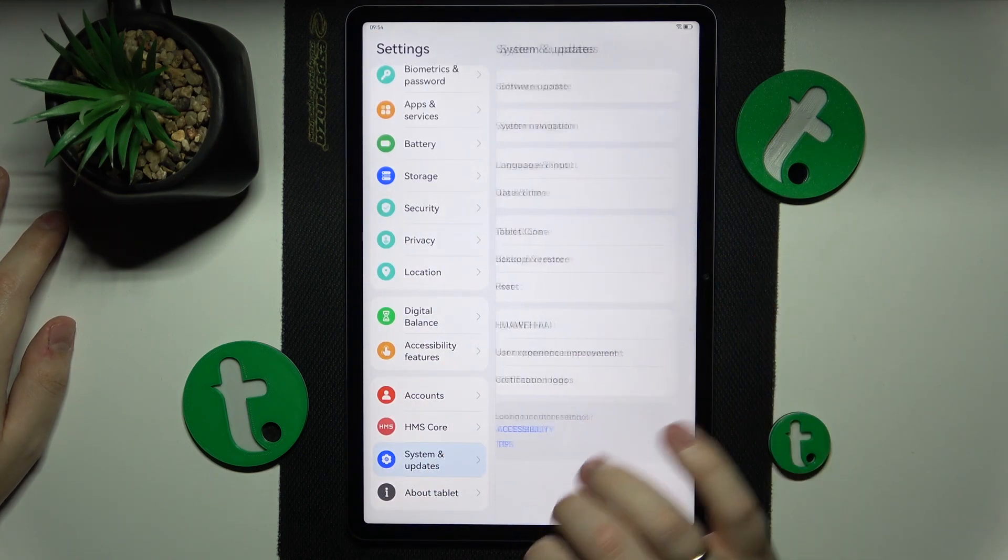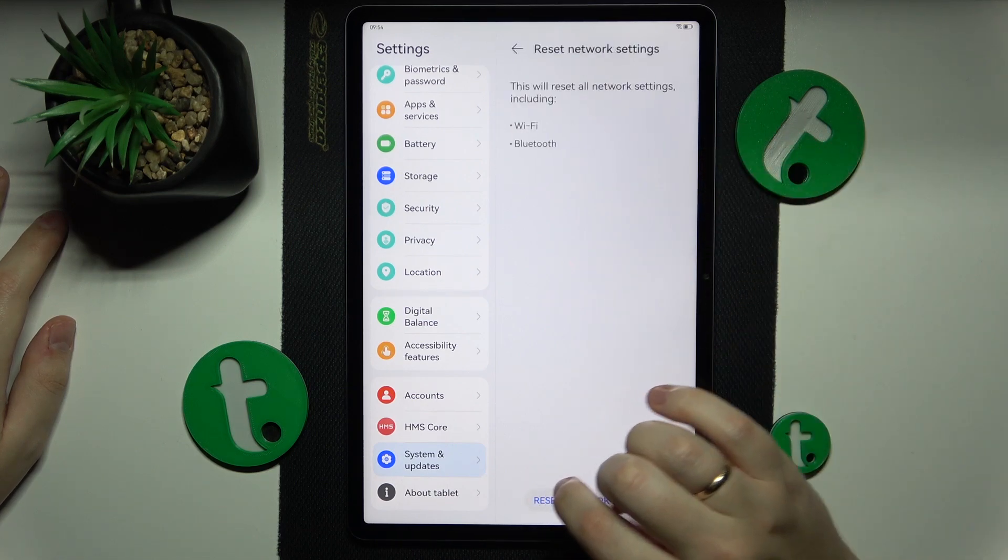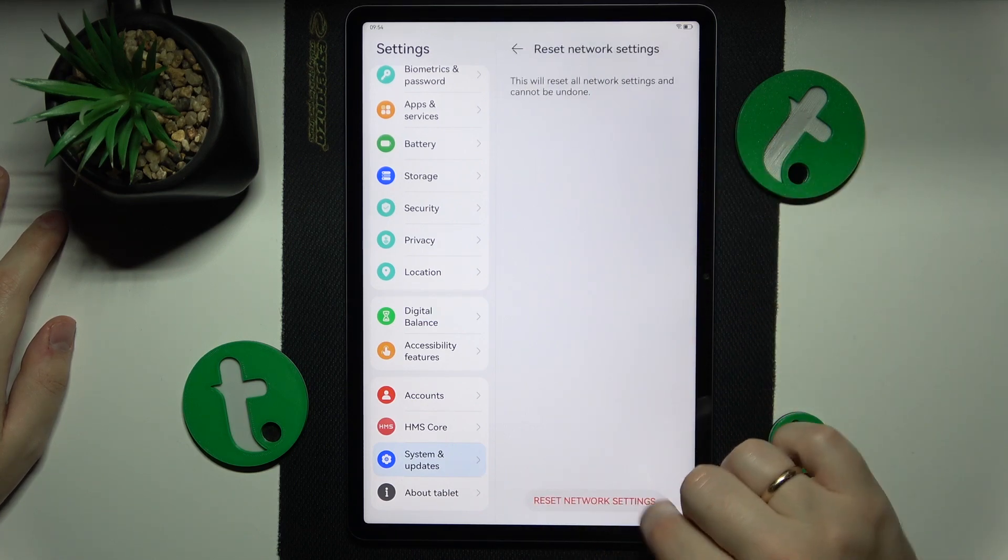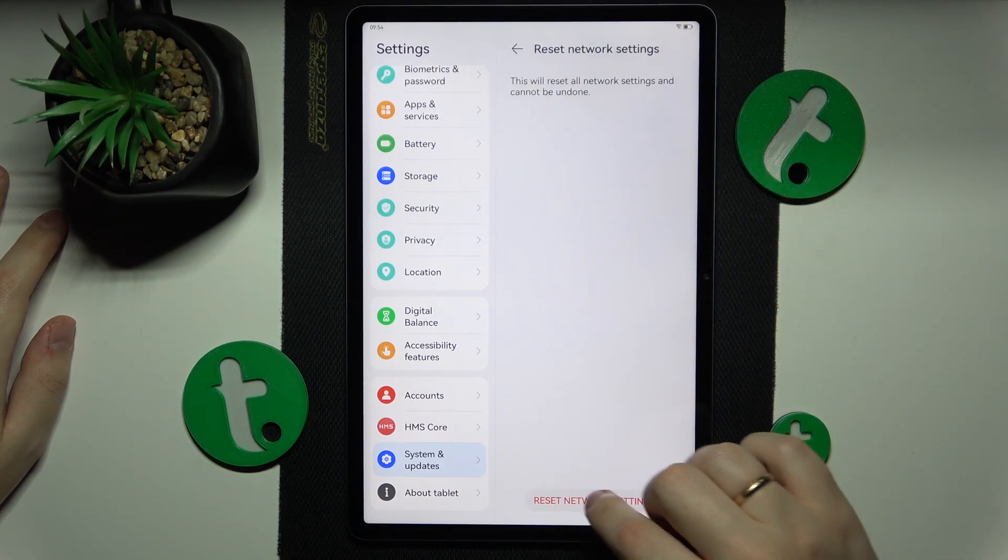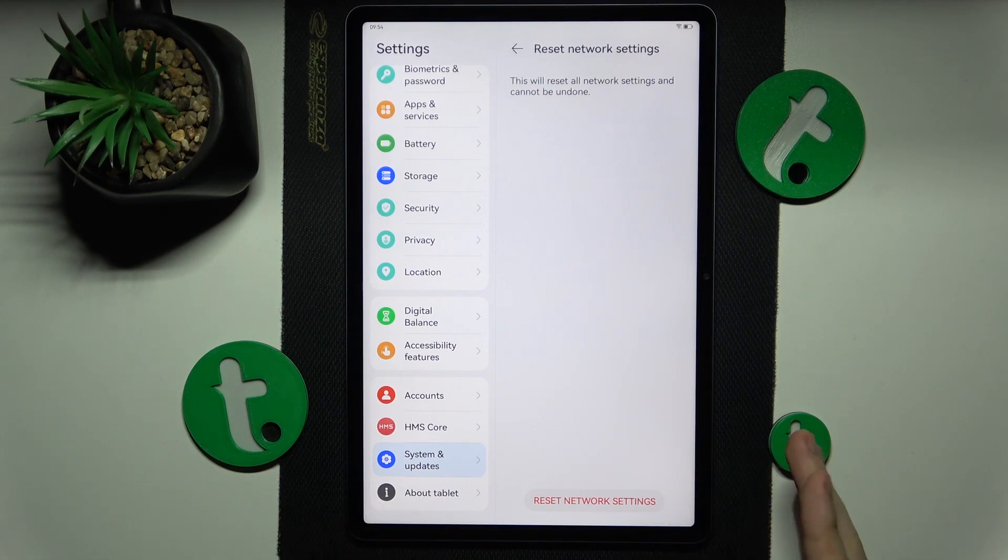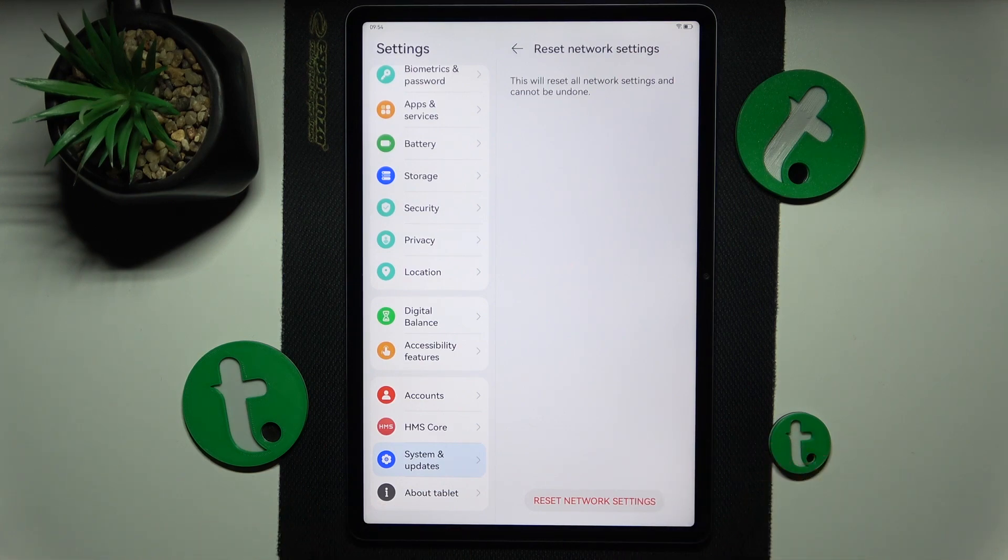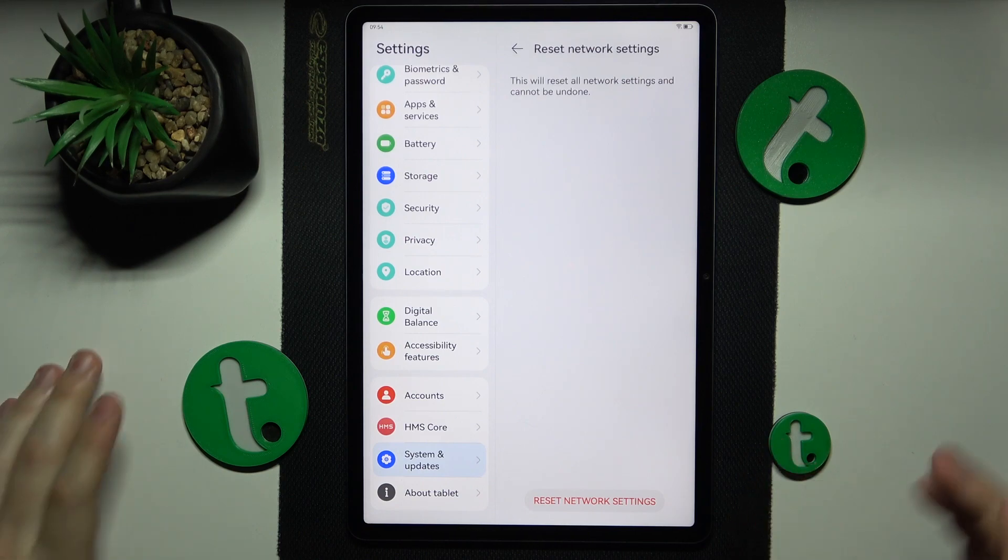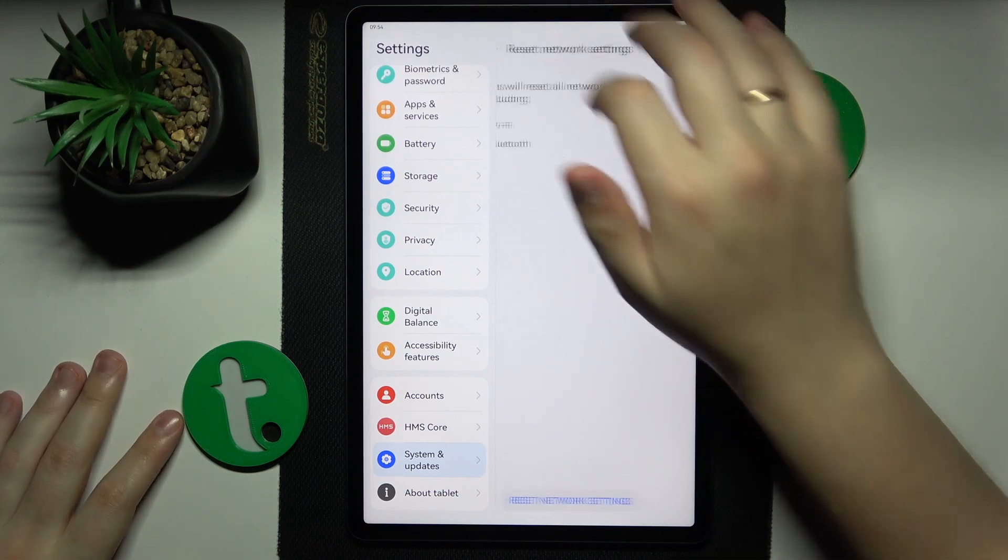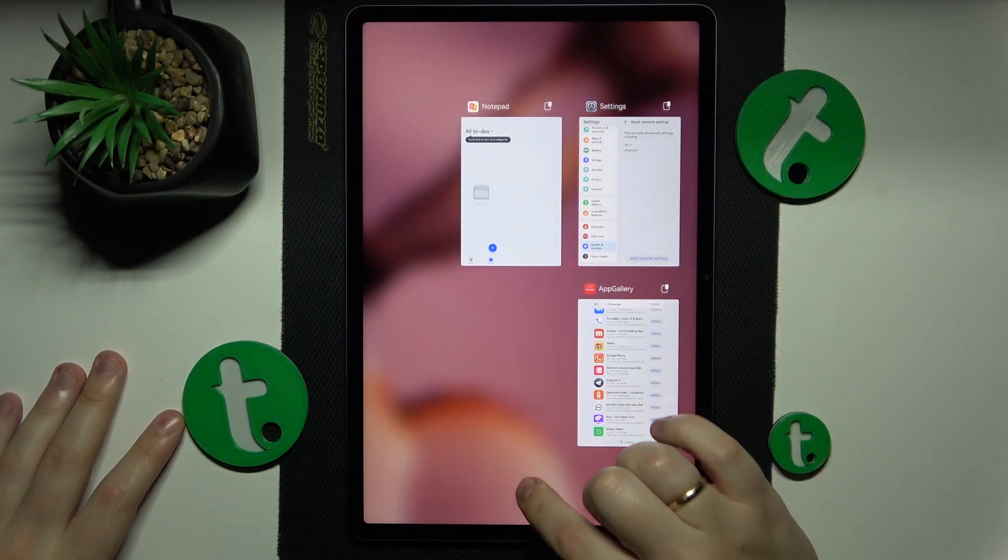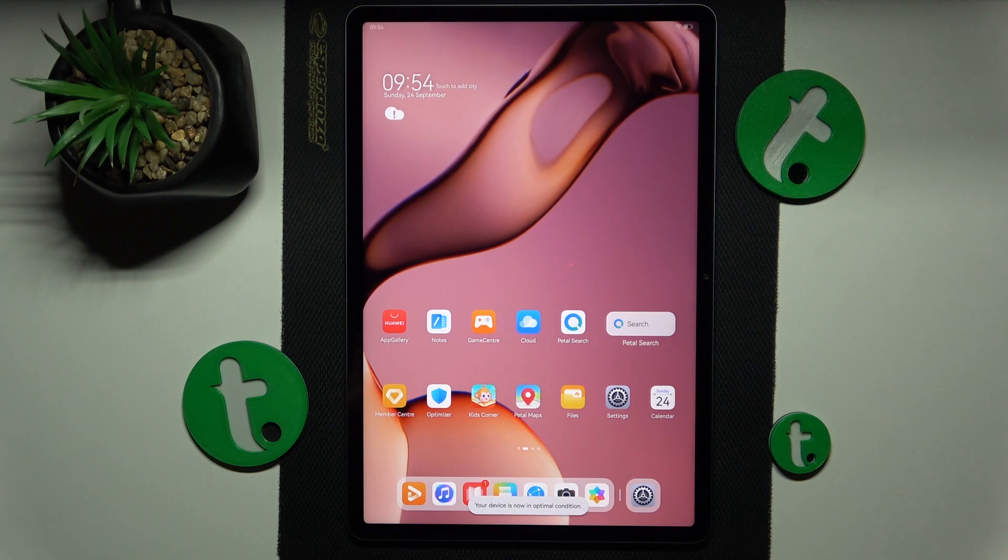Reset network settings and proceed by tapping this button, then the same button but this time with the red text to finish the process. That would be it for this video, thanks for watching and bye-bye!